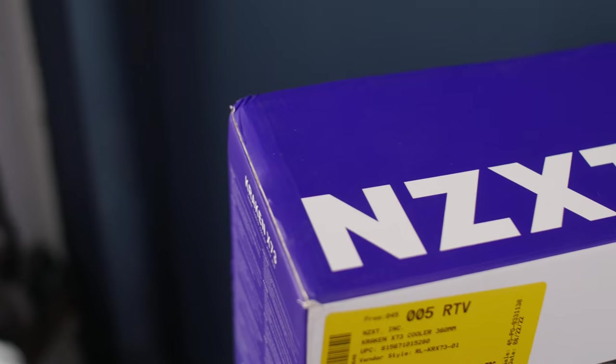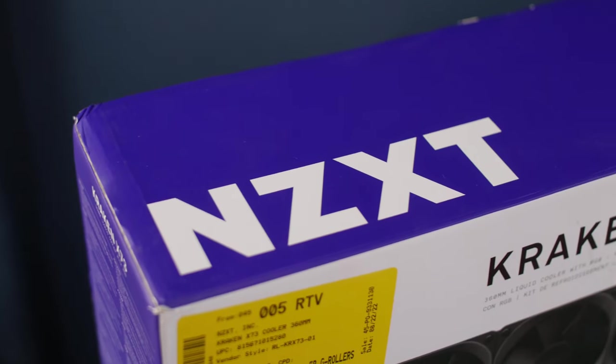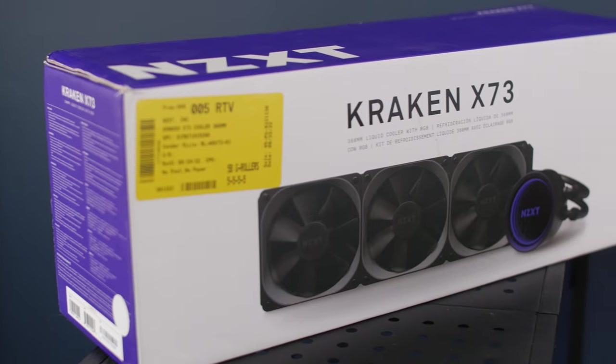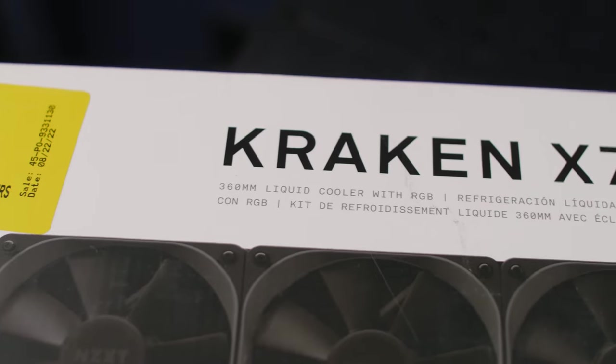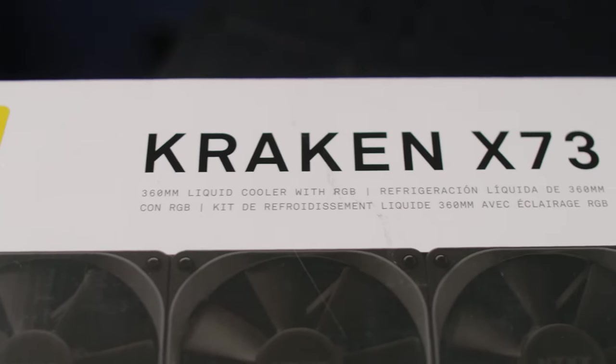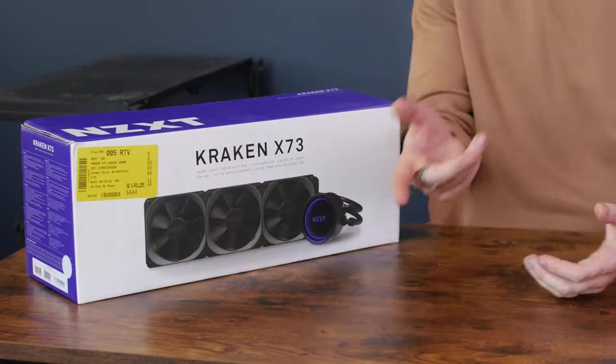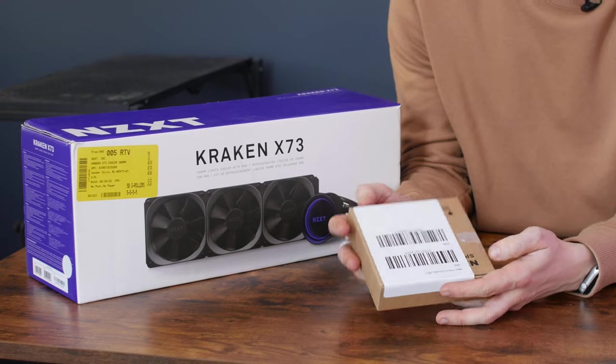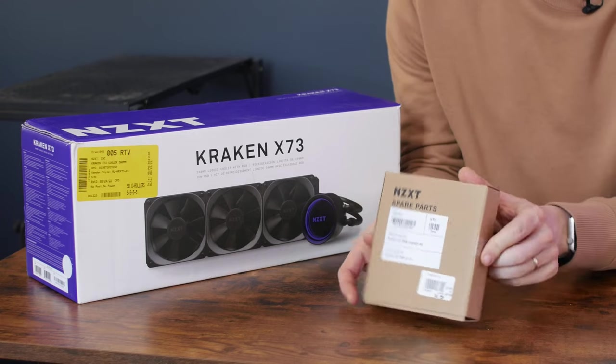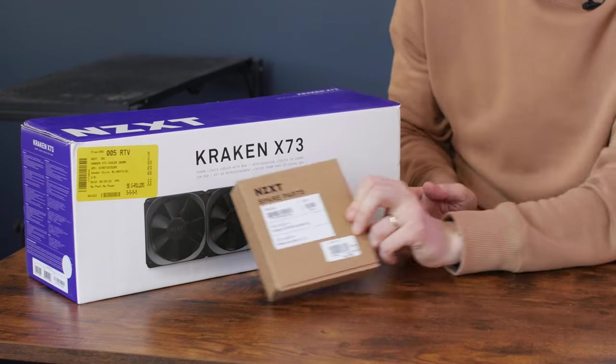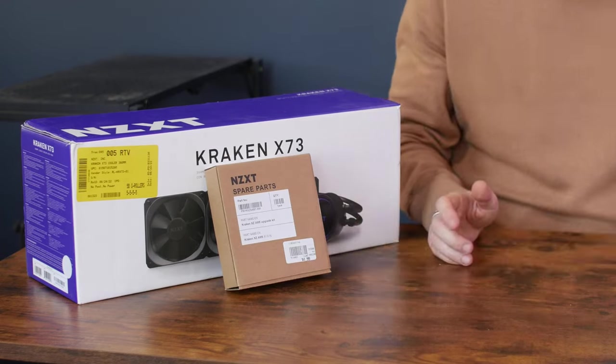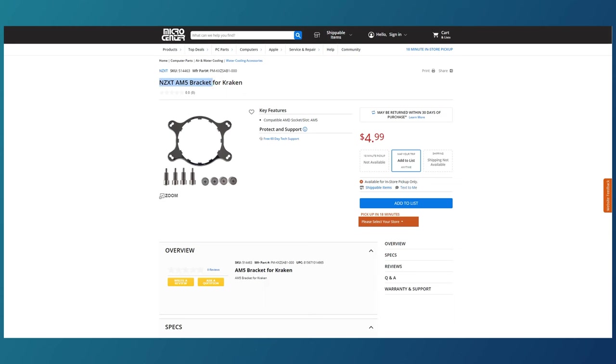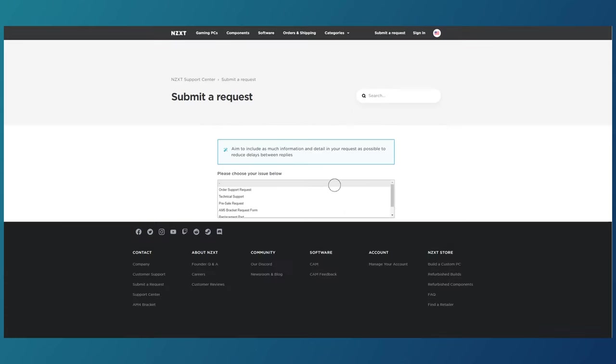Water cooling from NZXT company will be responsible for cooling our CPU. This is a 360 mm Kraken X73 with three fans. The manufacturer recommends using a new type of mount for installation, so that the pump fits properly to the processor. You can either buy this mount, or write to NZXT, and they will send it to you for free.